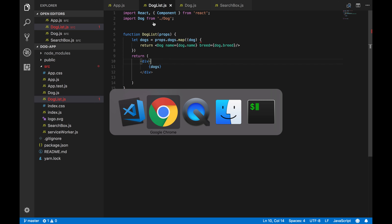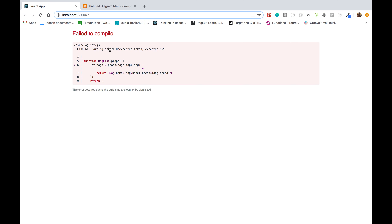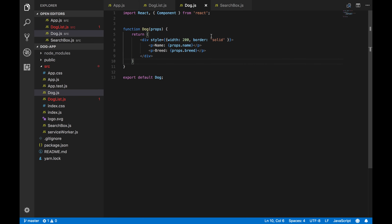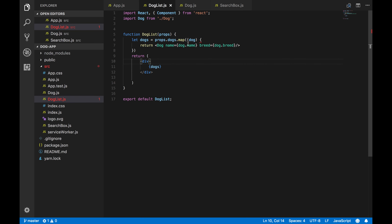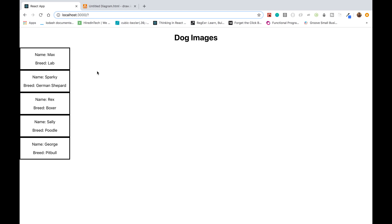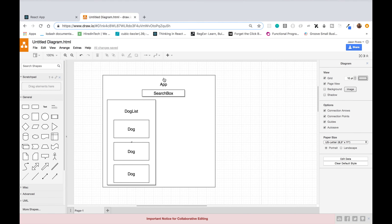It looks like we have everything we need to render out all the dog cards. Going back to the app there's a parsing error — unexpected token, expected comma. I had a syntax error — I forgot to write the arrow for the arrow function. Now we have our list of dog card components rendering.